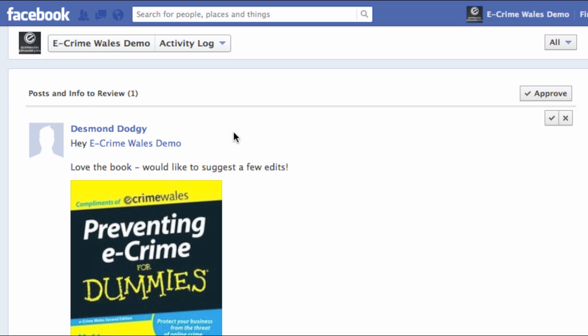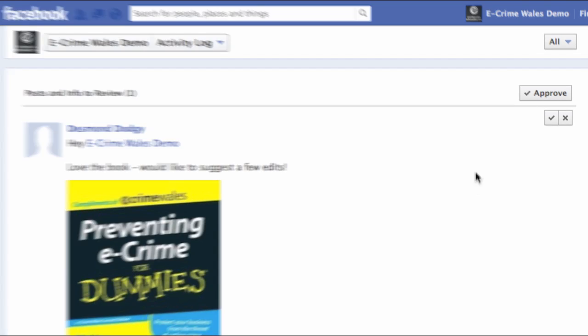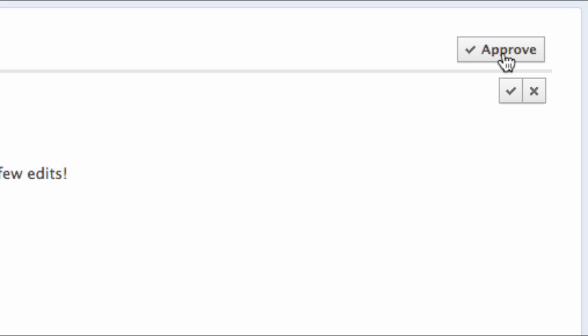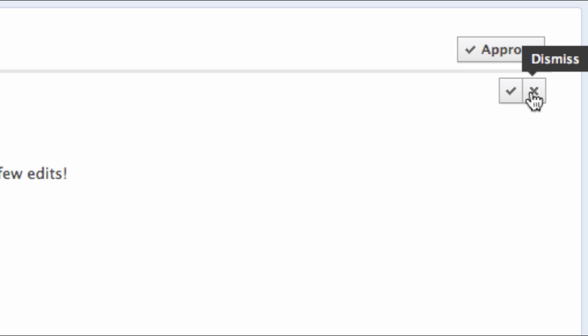In this example, we have a pending notification that we've been tagged in a post from another user, but the post isn't yet visible on our timeline. Allowing it to be visible will depend on whether we approve or dismiss it in the activity log.